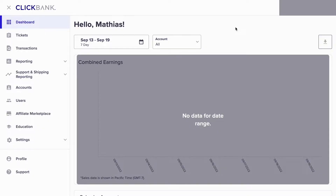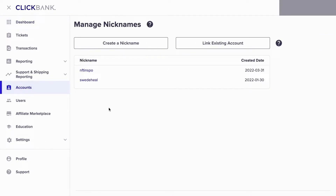What I'm going to do first is go into ClickBank and log into my ClickBank account. When I have logged in, I should be taken to this page right here. What I'm going to do now is click where it says Accounts, and in here you should be able to see all of your affiliate accounts on ClickBank.